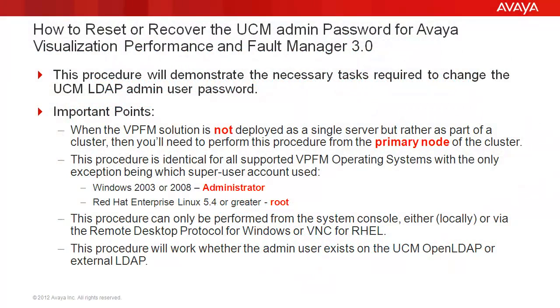This procedure will demonstrate the necessary tasks required to change the UCM LDAP admin user password. Let's look at a few important points before we begin.